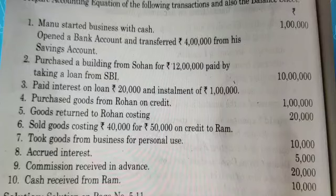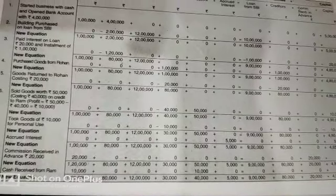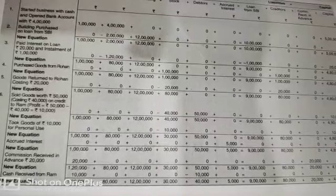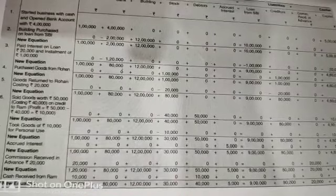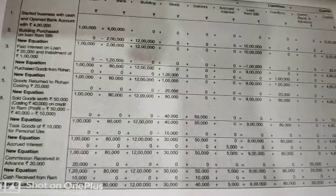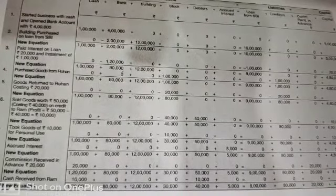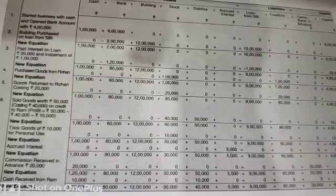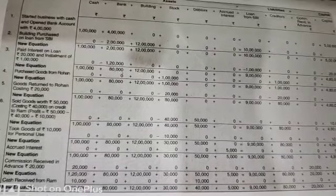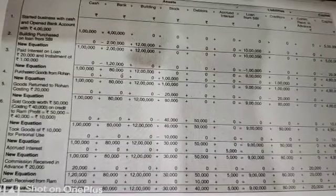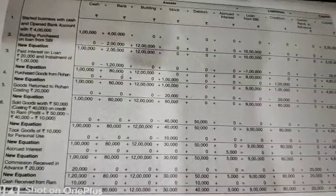Transaction three: paid interest on loan of rupees 20,000 and installment of rupees 1 lakh. Since everything is associated with the bank, you reduce rupees 1 lakh 20,000 from your bank. The loan from SBI was rupees 10 lakh; after paying one installment of rupees 1 lakh, the remaining loan is rupees 9 lakh. Interest being an expense is reduced from capital by rupees 20,000.